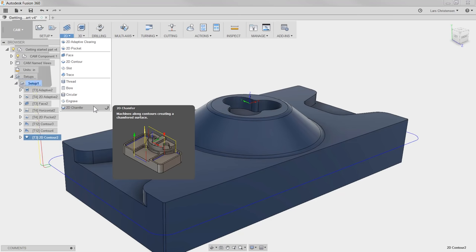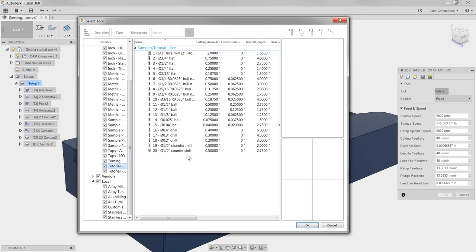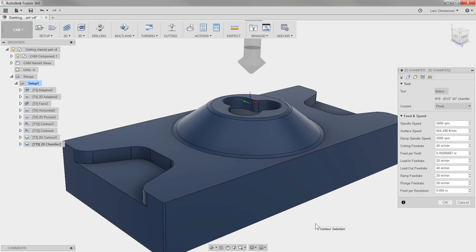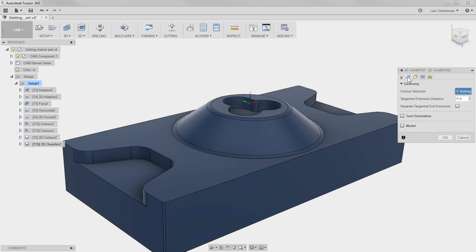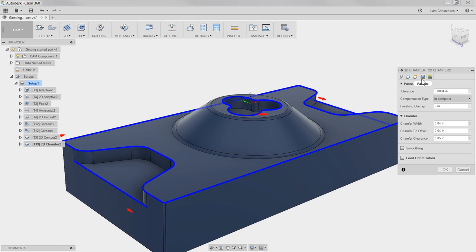I'm going to select that, go to our Tooling Library, scroll down to our Tutorial Inch Library, and select a Chamfer mill and hit OK. For geometry selection, I'm going to select the top of the pocket, the outside edges, and the end edges of each of the open pockets. Anybody who's had experience deburring with a CNC mill knows there's a big risk for gouging, but the cool thing about Fusion 360 is the 2D Chamfer tool knows there's something there. I'm going to go to the Passes tab, change the Chamfer width to 20 thousandths, and hit OK.